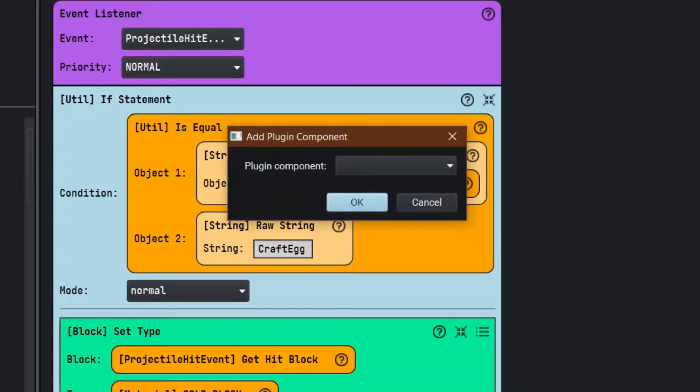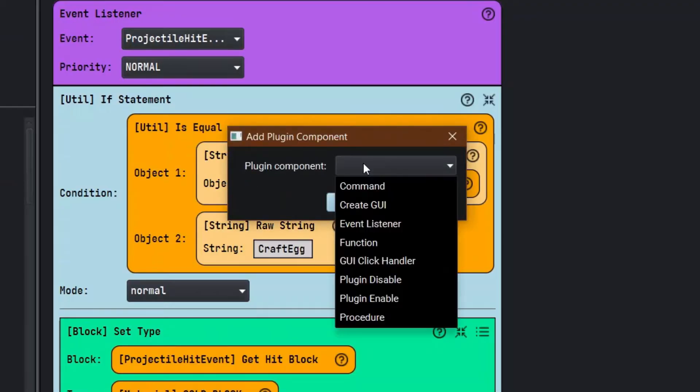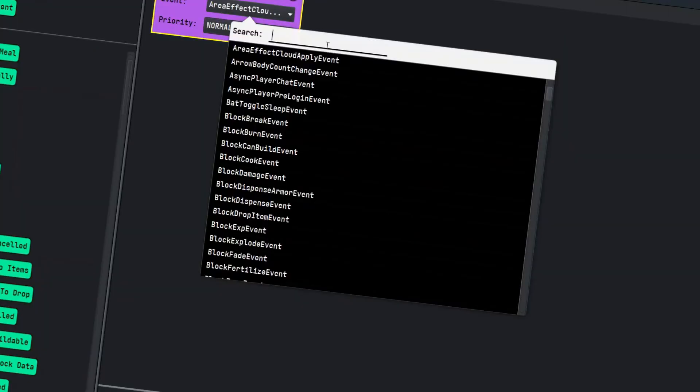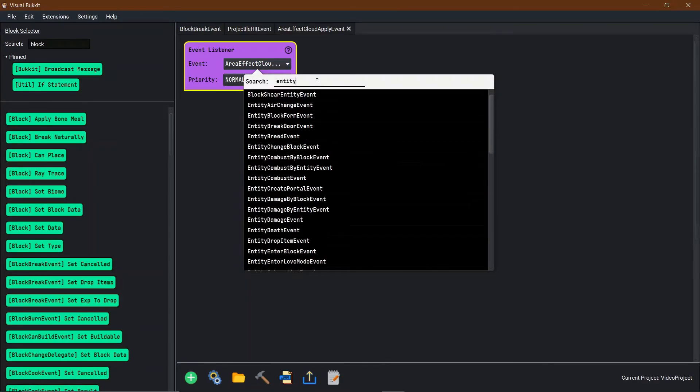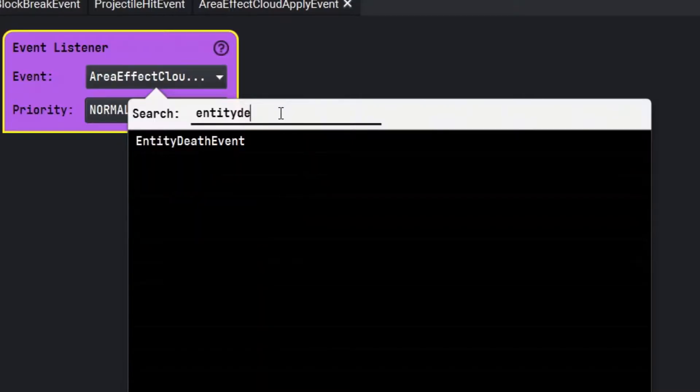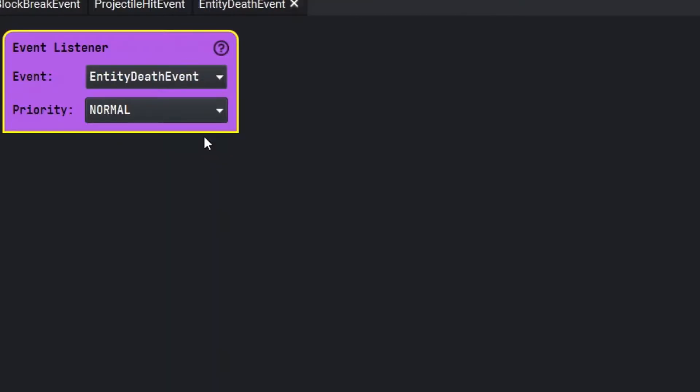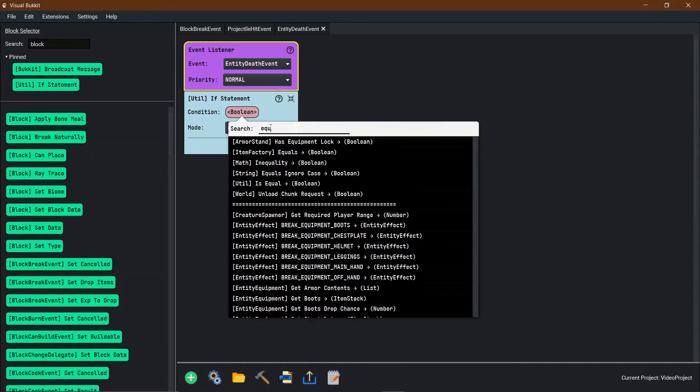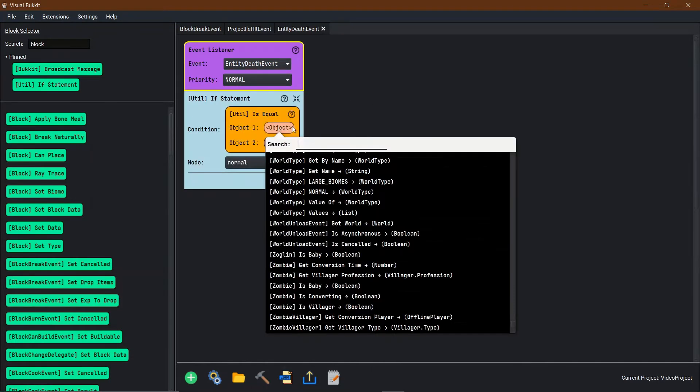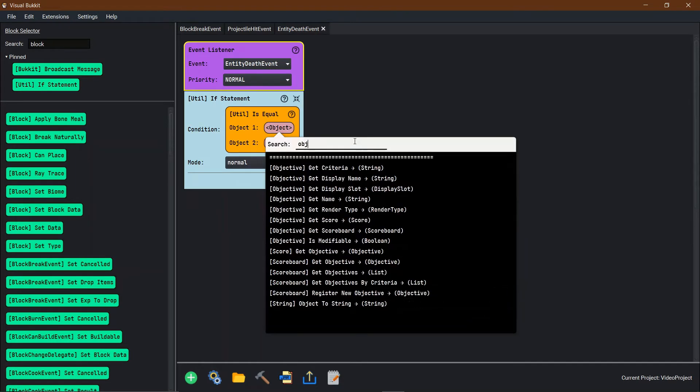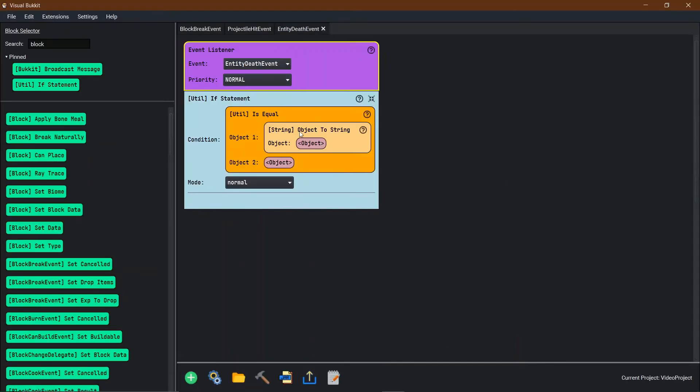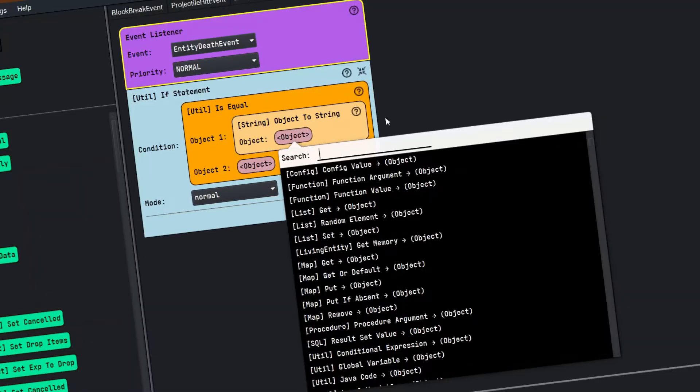The last event listener that we're going to do today is we're going to do like an animal that died. Let's go entity death. Entity death event. If change the boolean to equals. Change the first object to, we're going to just go ahead and say object to string. So now we have a string.